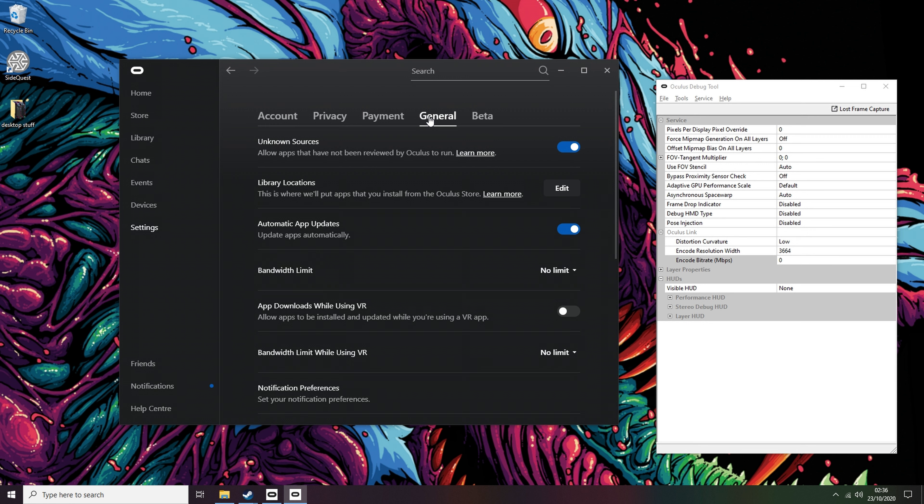Step 1. Firstly, you want to open Oculus Link PC software, making sure you're on the newest public version. If, however, you don't have it, head to the Oculus site and download it first at oculus.com/setup/. The link will also be down below.